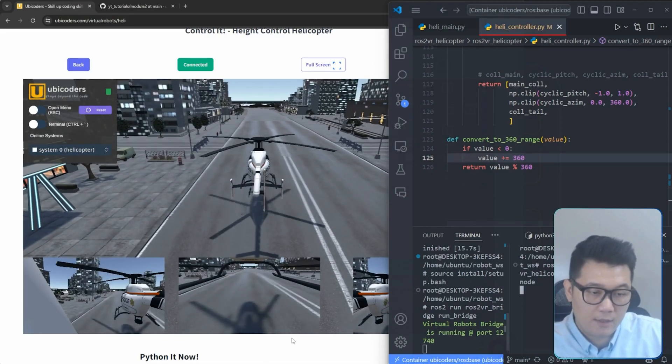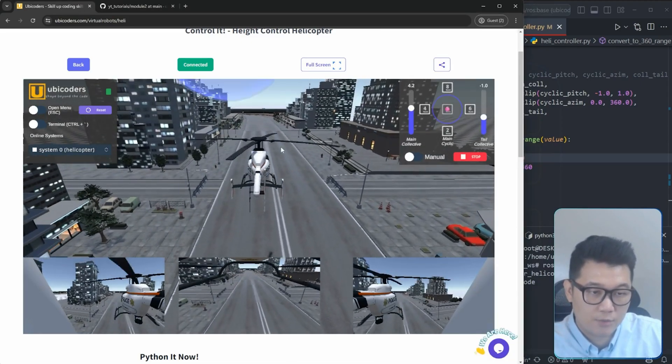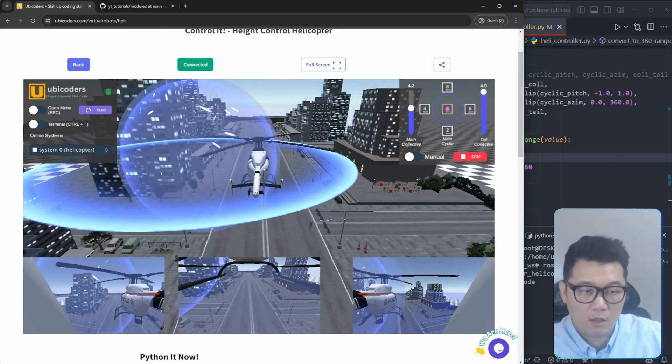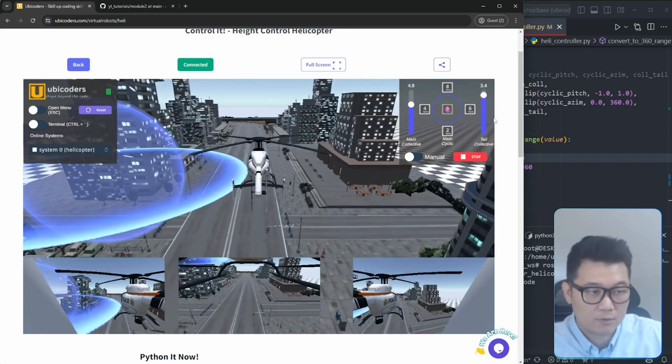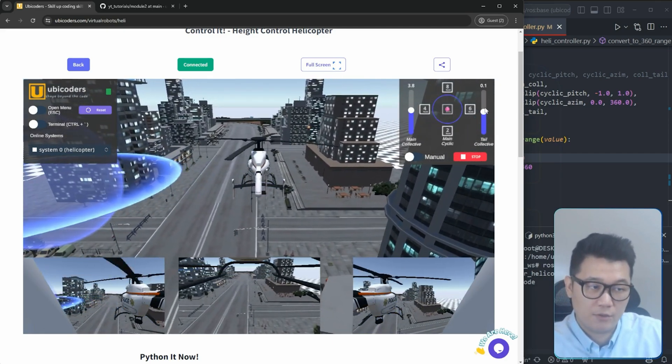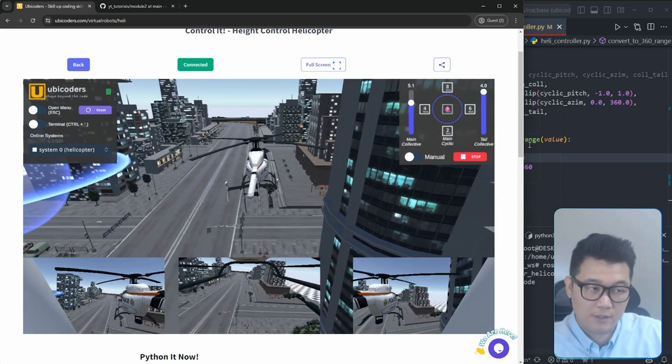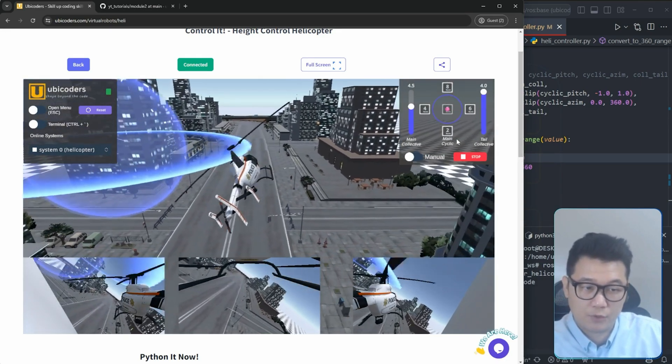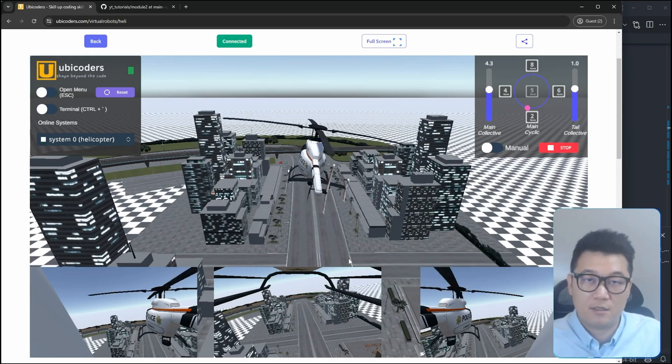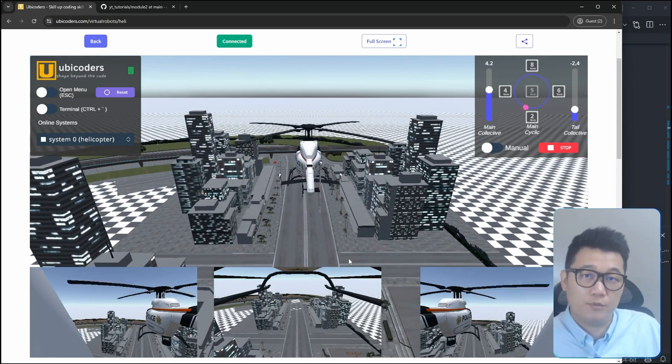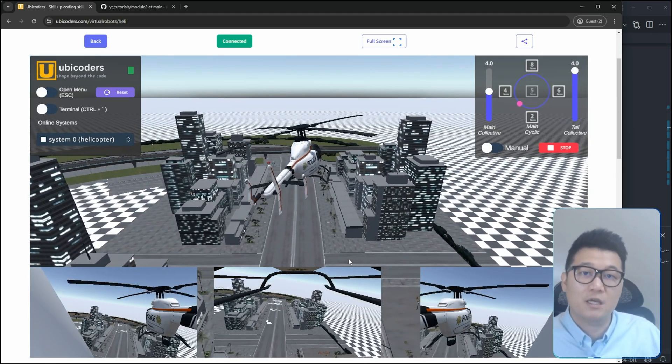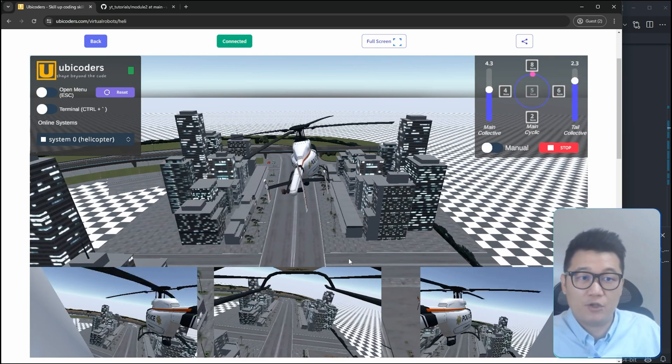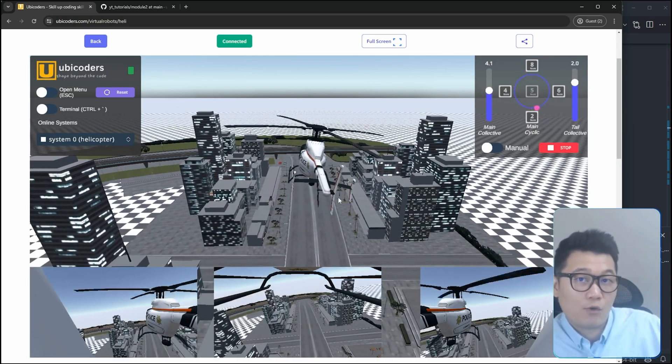In the last video, we went over how we can control the altitude of the virtual helicopter. However, we had a problem with the helicopter's horizontal position control. Due to the tail rotor, the helicopter keeps moving to the right side. In this video, we will fix this by controlling the cyclic pitch of the helicopter, then eventually our helicopter can navigate to any desired position. Without any delay, let's get into it.